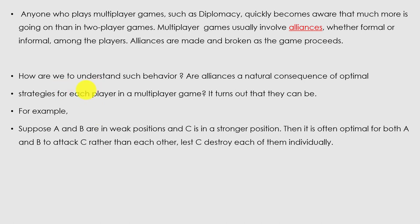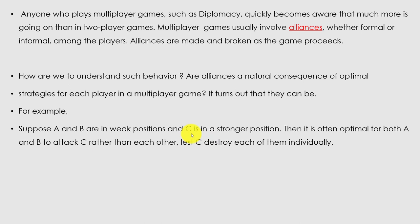Suppose A and B are in a weak position and C is in a stronger position. Then we have to make the alliance of A and B so that C cannot go forward. It is often optimal for both A and B to attack C rather than each other, and let C destroy each of them individually.